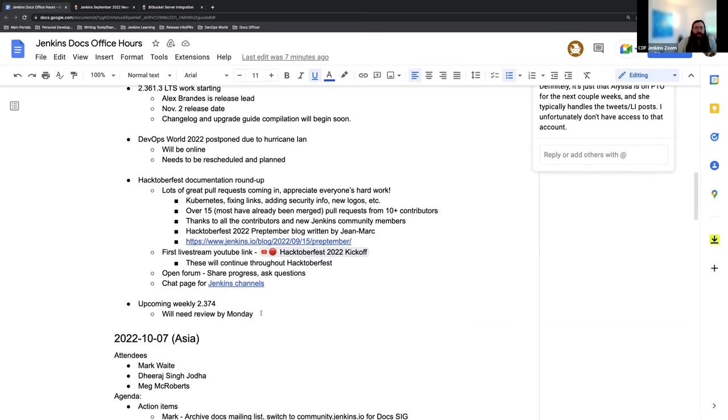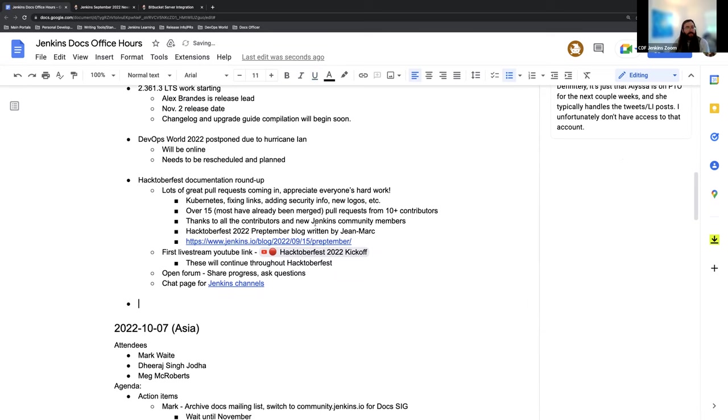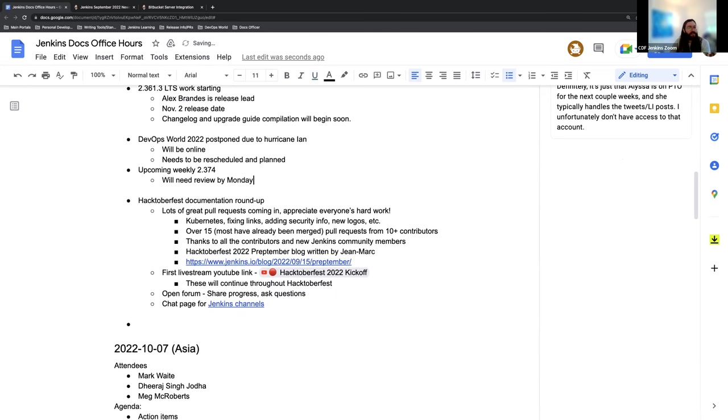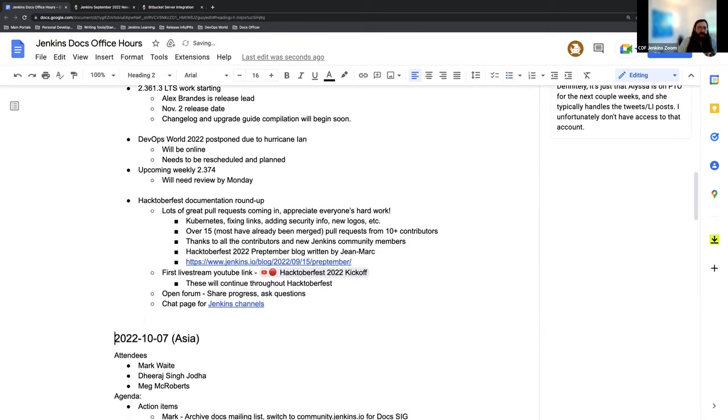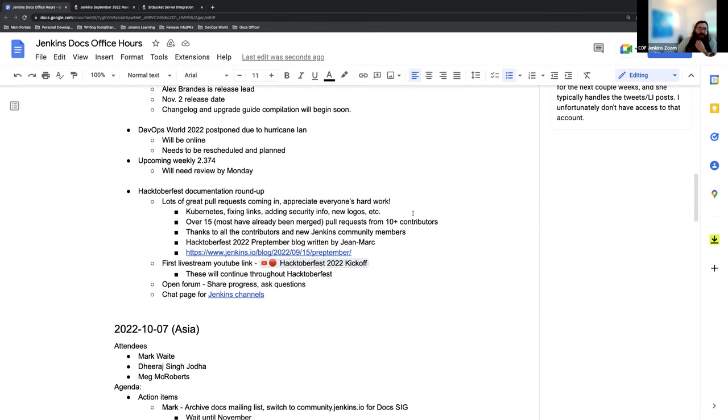And then lastly, we have our typical weekly release. So next week will be 2.374. There's a couple of updates in the automated change log right now, but I'm not seeing anything too out of the ordinary to fix up.